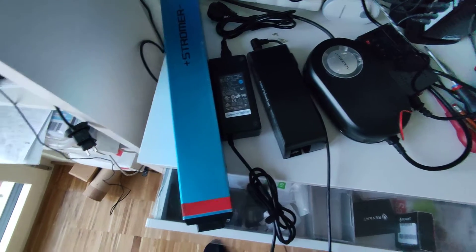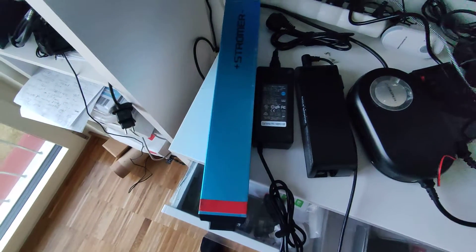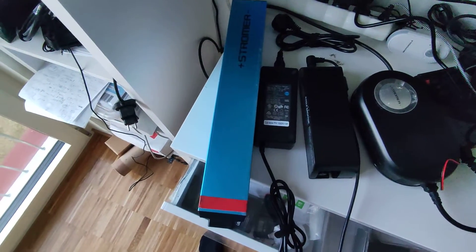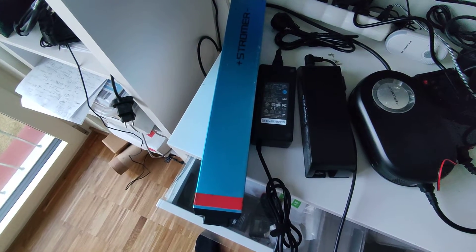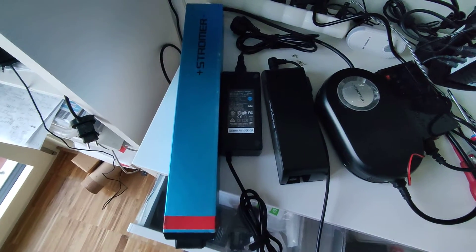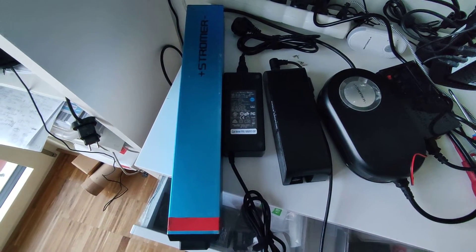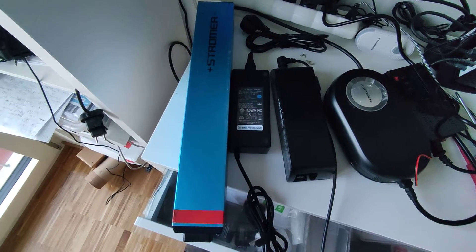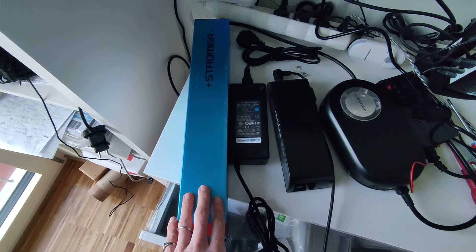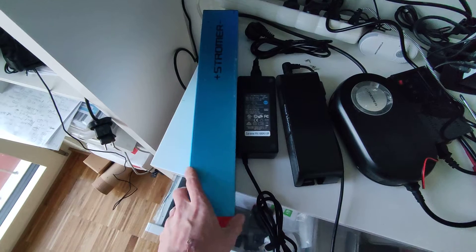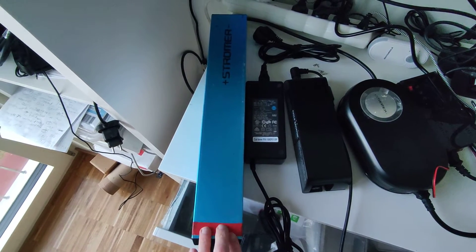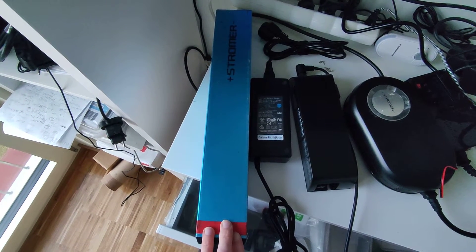Hi everyone. Today I would like to discuss something quite important for everybody who has an e-bike. It's about batteries and chargers. That's a Stromer battery. The cost of this battery is almost between $1,500 and $2,000.